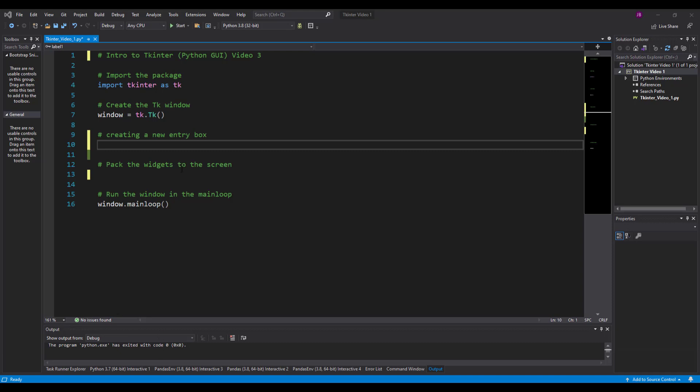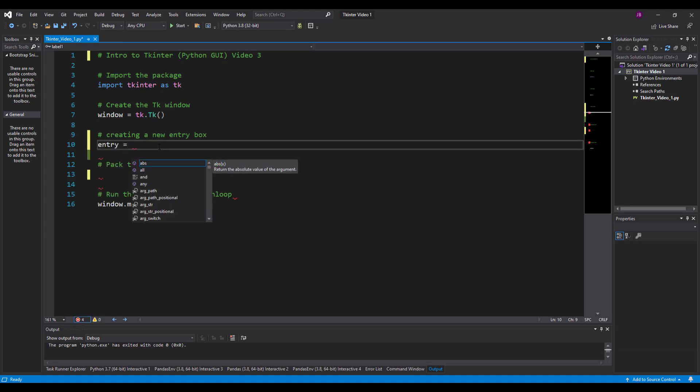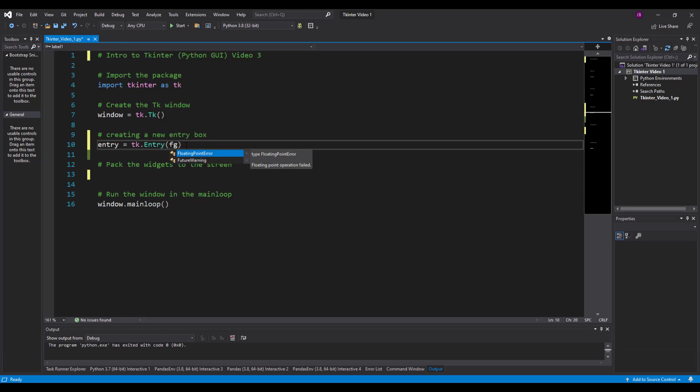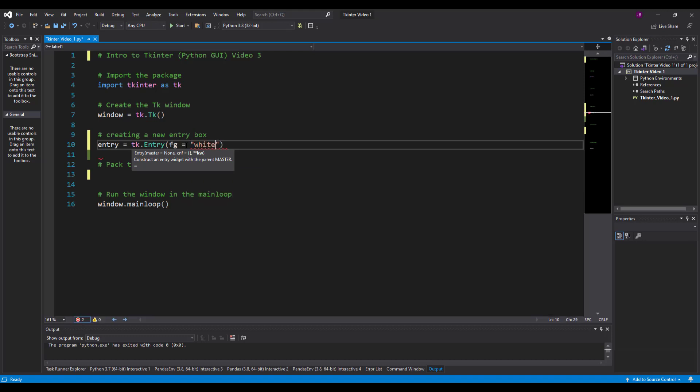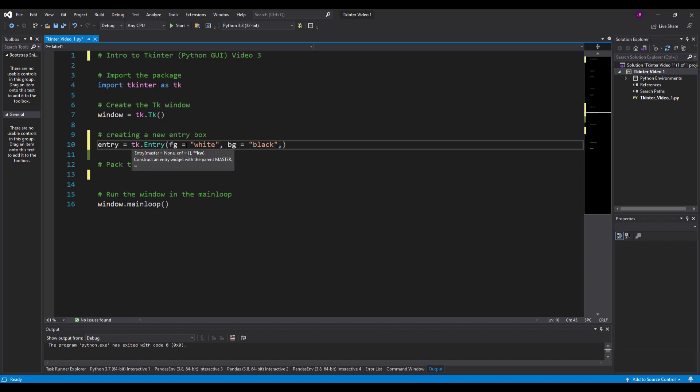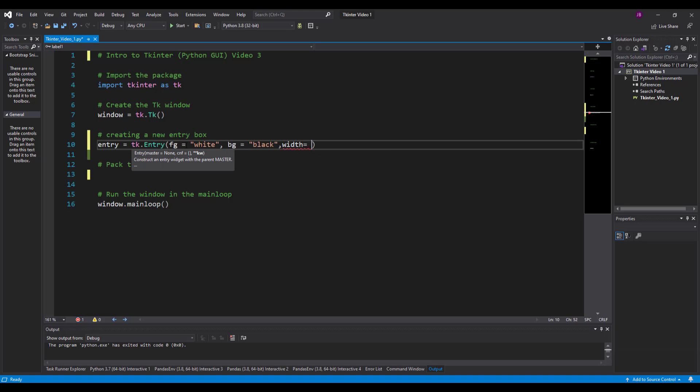It's done in exactly the same way that we've seen with labels so far in video one and two. We're going to create a new entry box. The first thing I'm going to do is declare my variable and give it the value of tk.entry. I've got my starter code - import the package, create the window, pack your widgets in, and then window.mainloop. Now in the entry box, we know what fg is - the foreground. We're going to set the text color to white and my background is going to be black. I'm going to apply a width to it as well. Remember this is text units, so let's go 50.